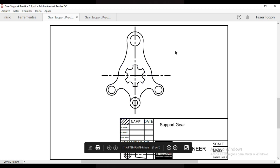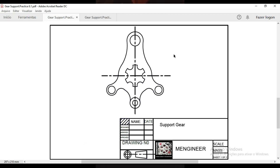Welcome back to this channel. This is AutoCAD for Mechanical Engineering, lesson number 23. In this lesson, we'll make some practice — practice number six — and we'll make this drawing here, the support key.